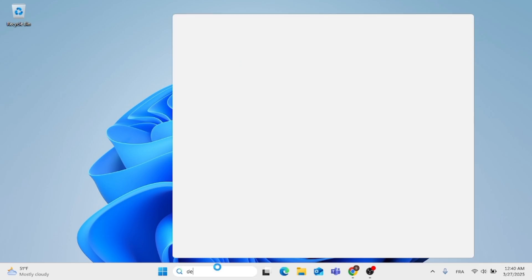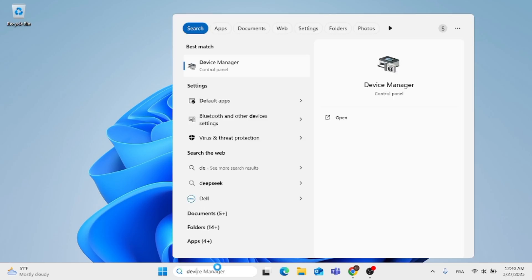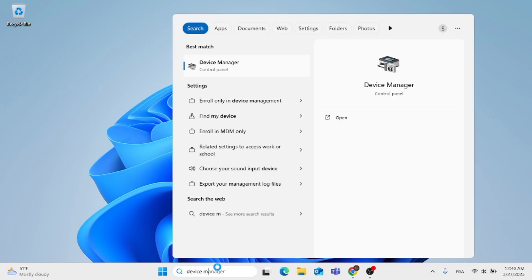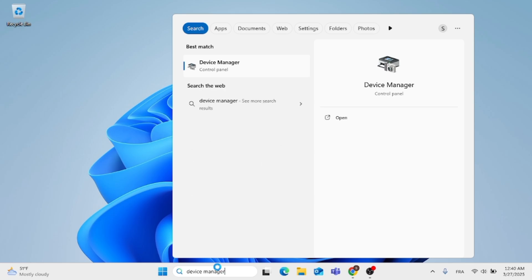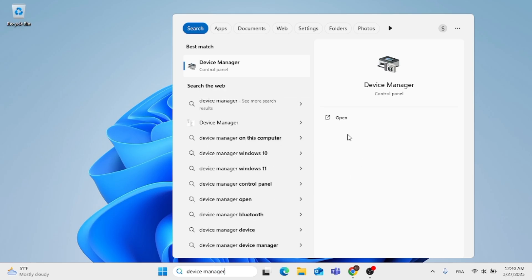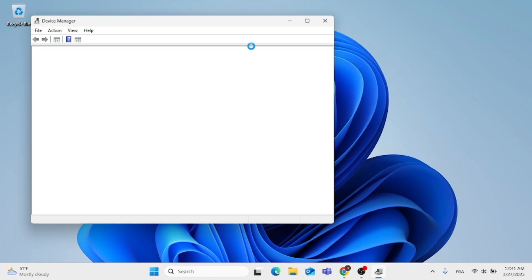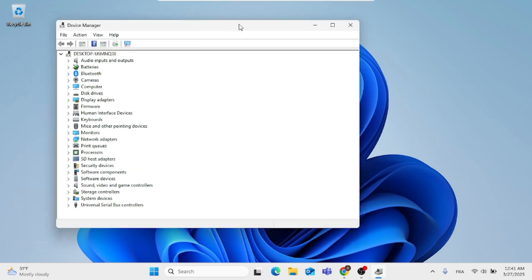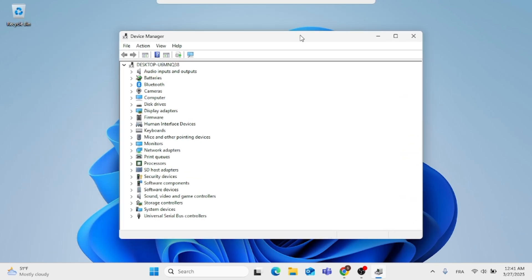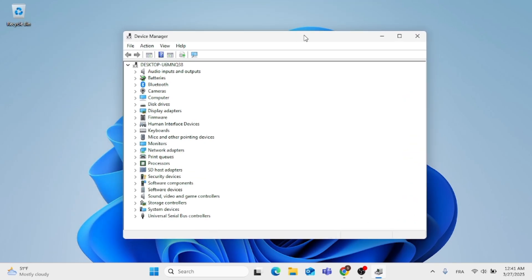First thing you need to do is to go to the search menu, type in device manager. Now, the first result, go ahead, open that up. And then this window will pop up for you, which is device manager.